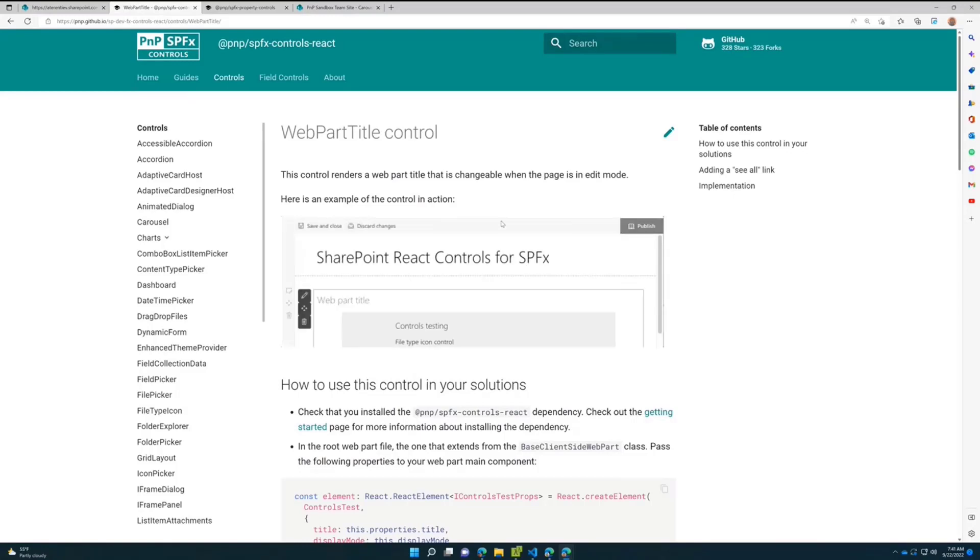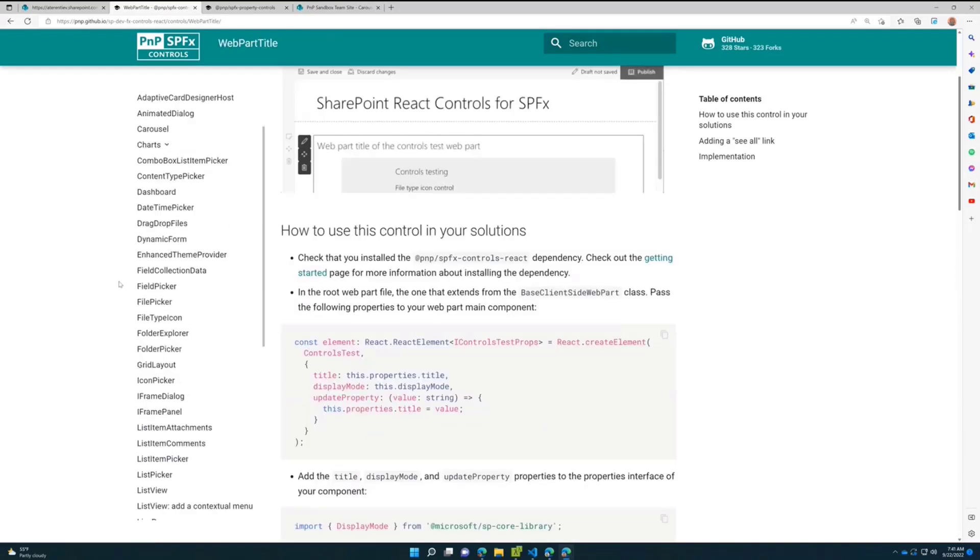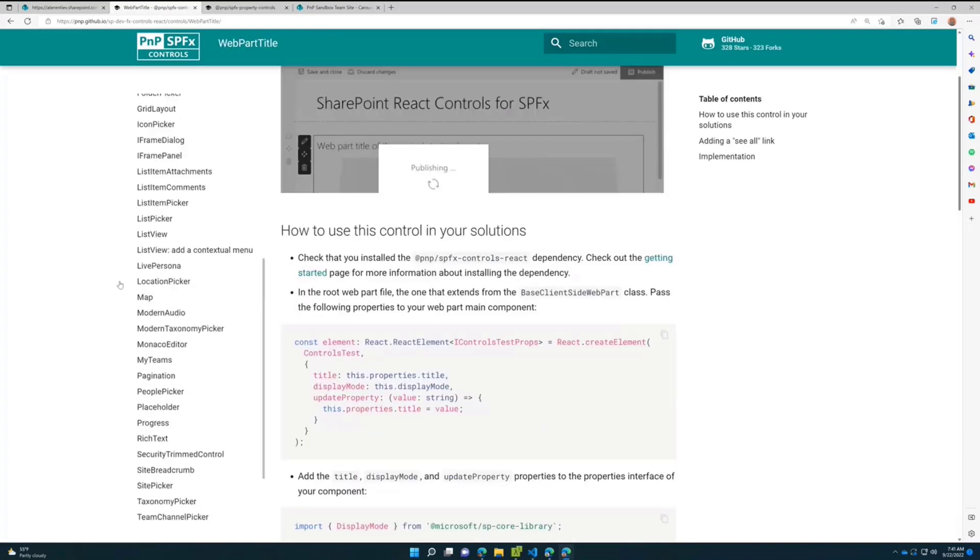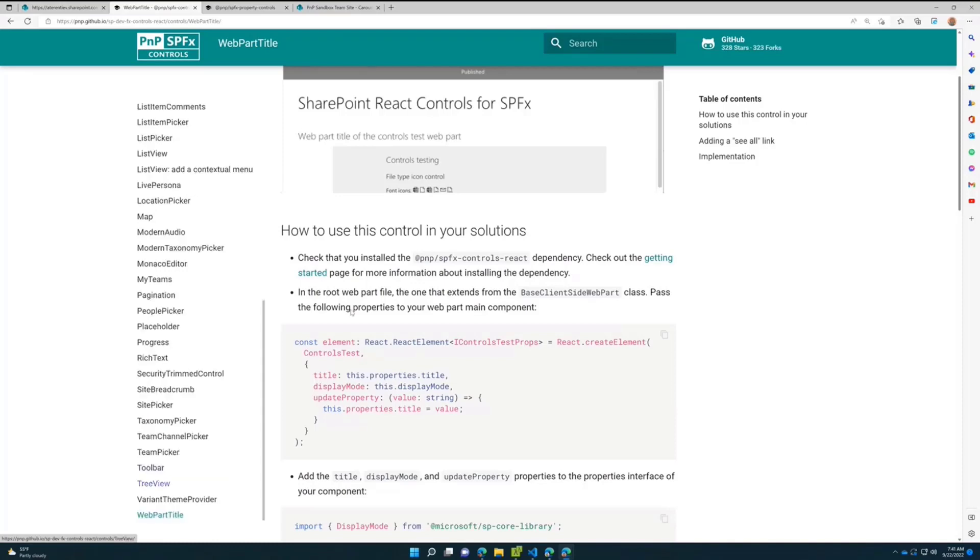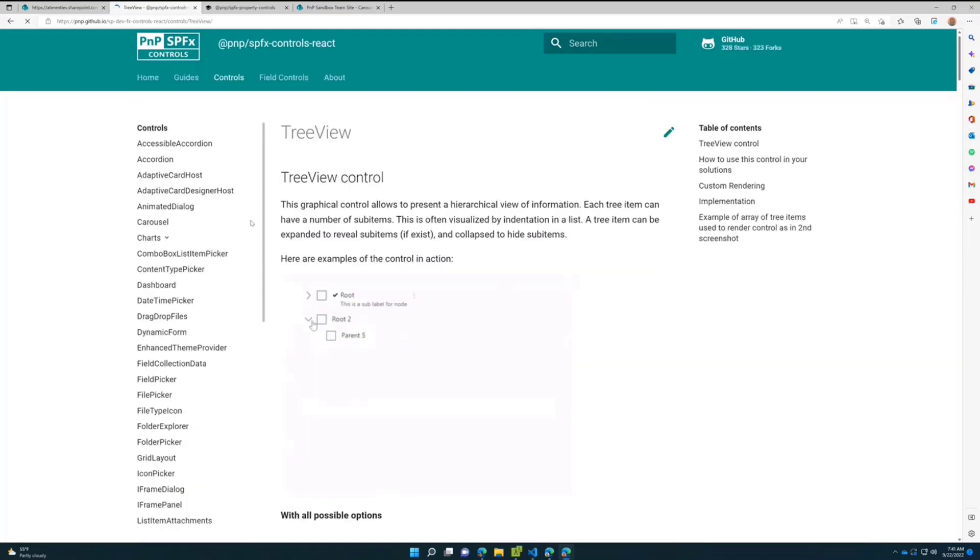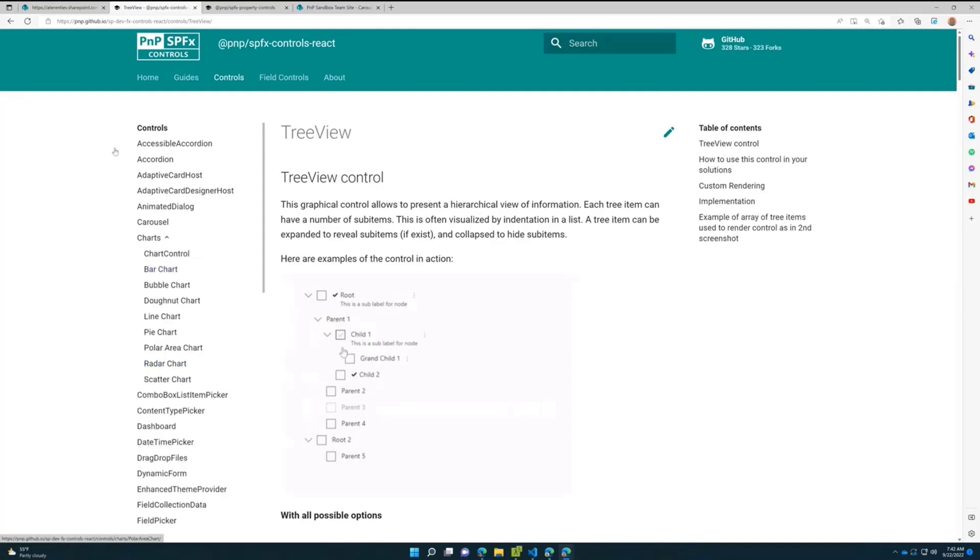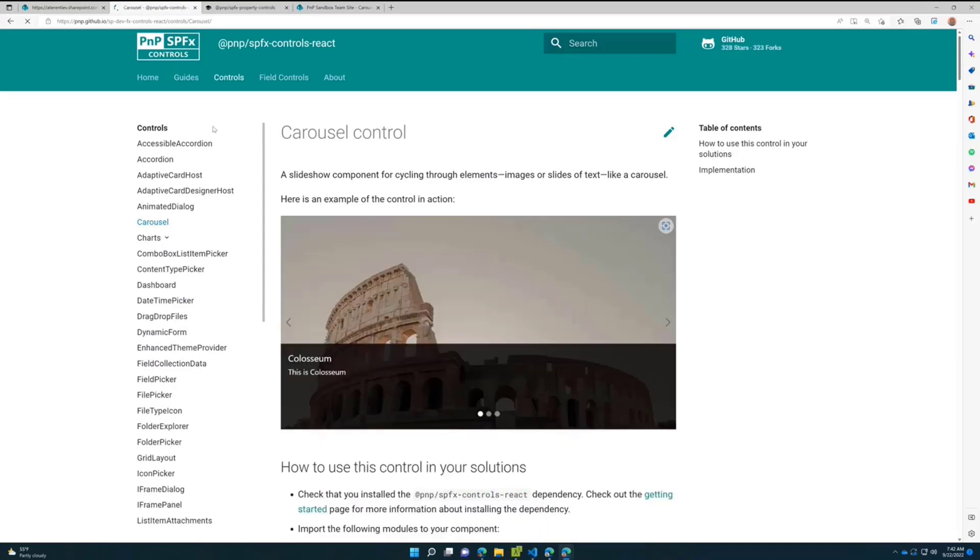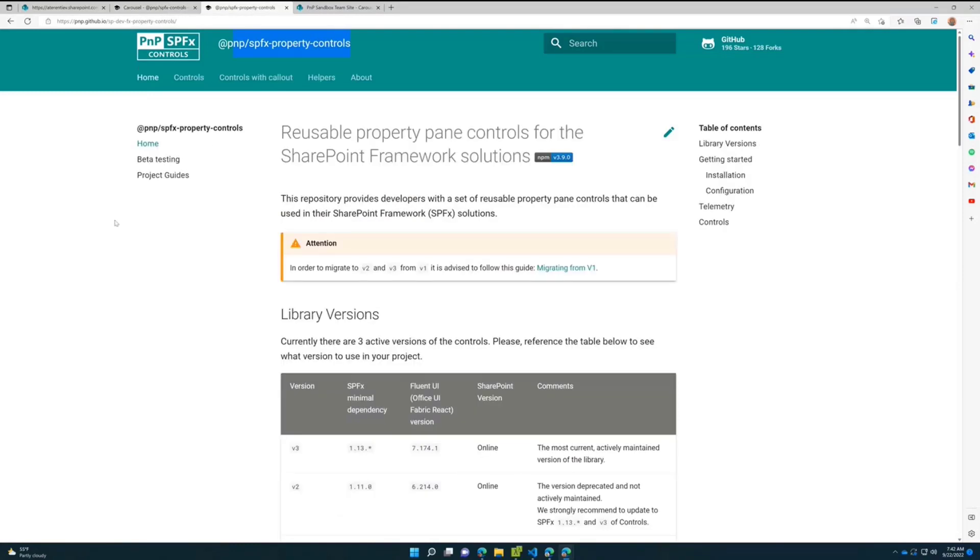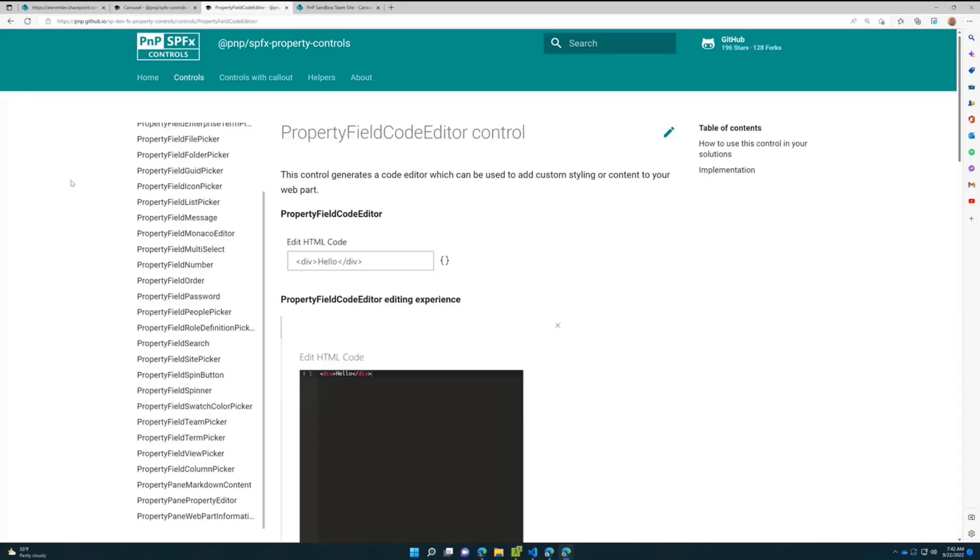We also have some pretty complex components as well. For example, tree view that you can use to display different trees in your components. We have different types of charts, and we have carousel as well that I'll be demoing today. Many components that you can use in your web parts and extensions. Same for property controls - you have lots of controls in there.